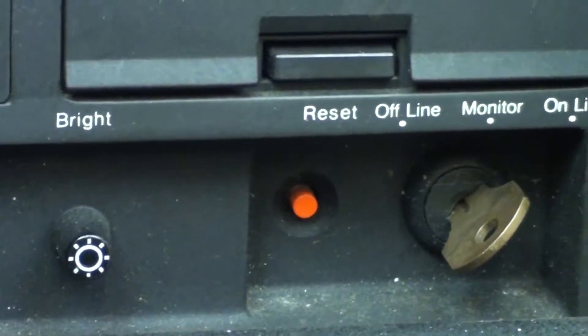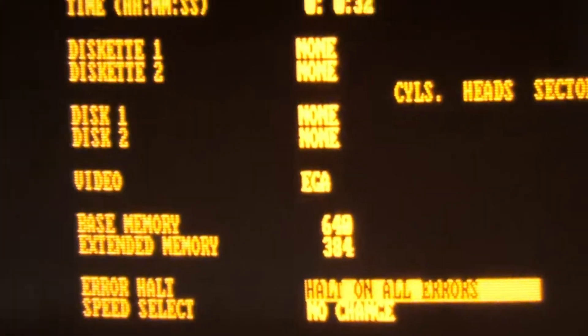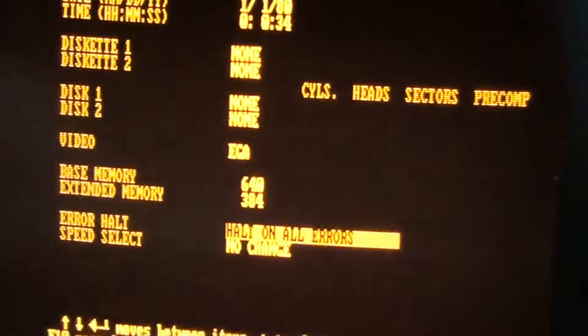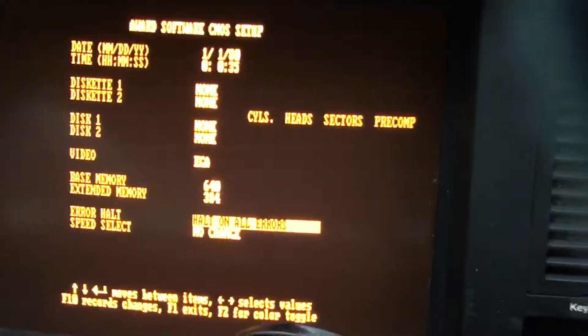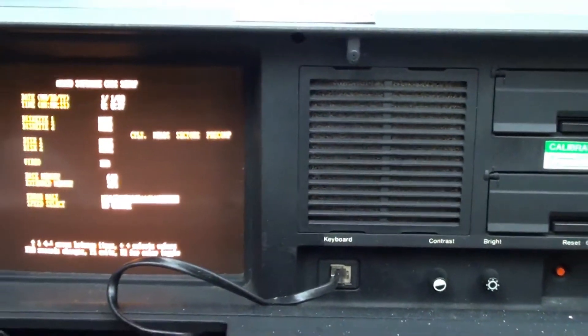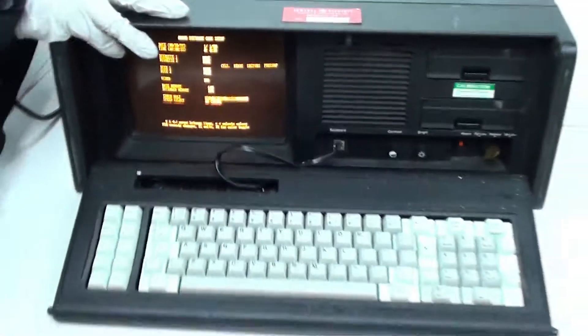So now that you've seen that it is in good working condition, I'm going to go ahead and shut this off. And the back here.